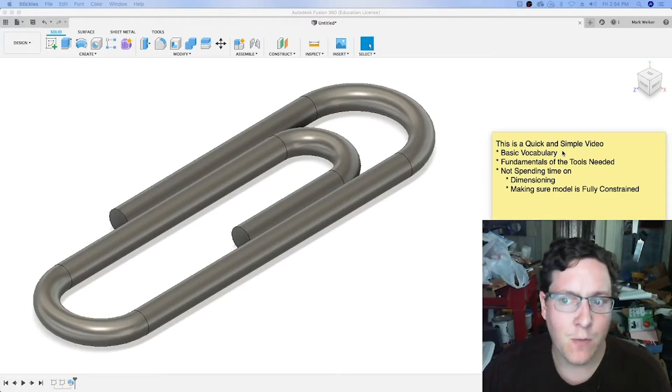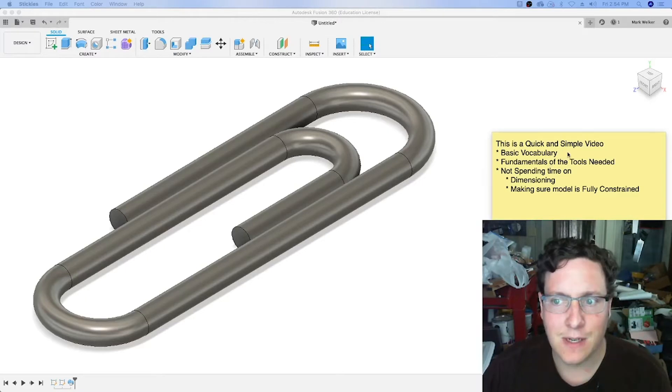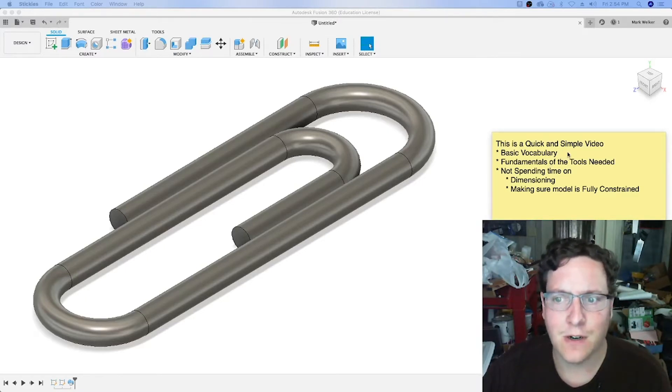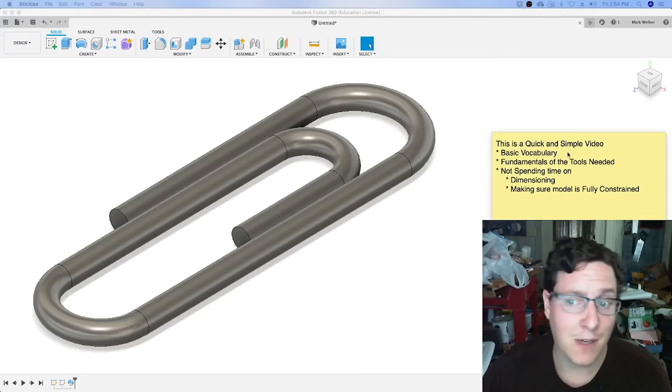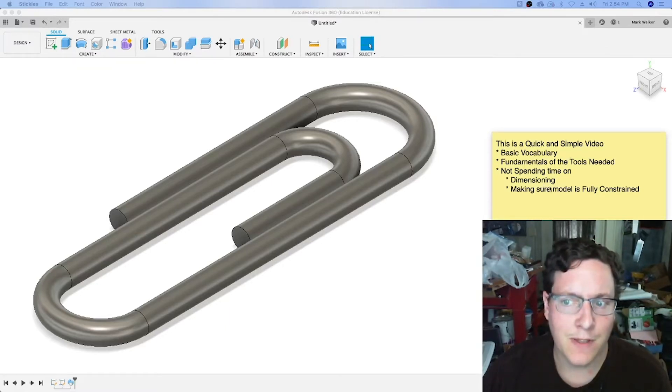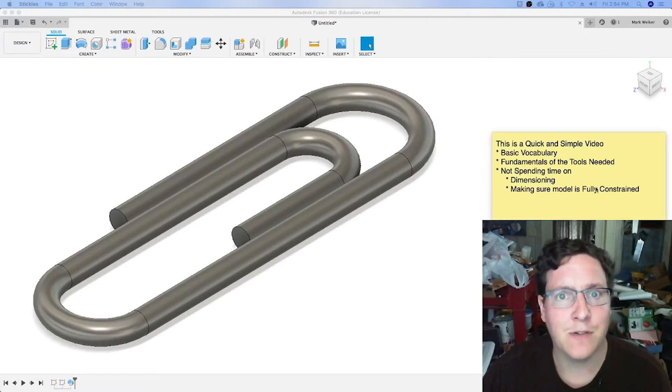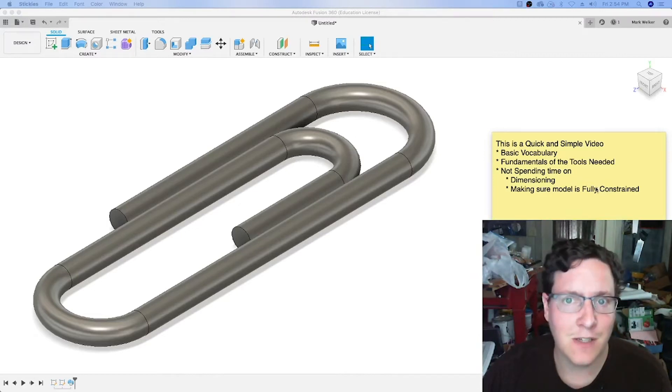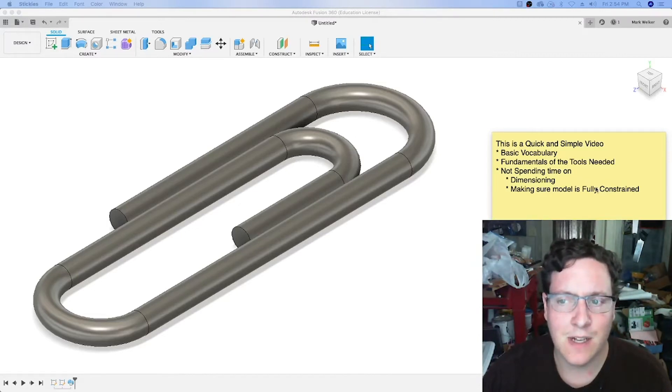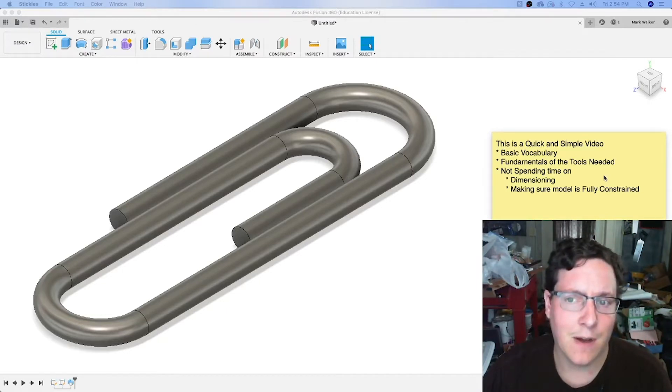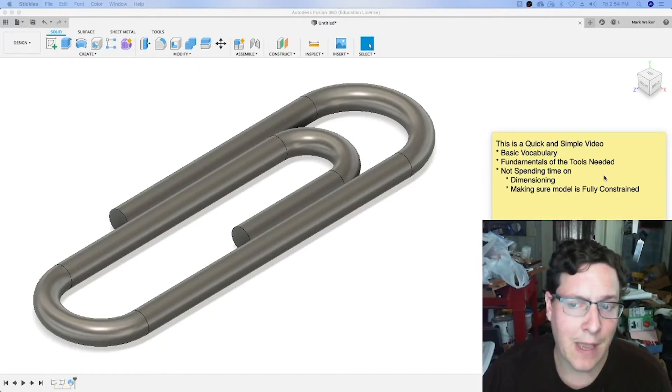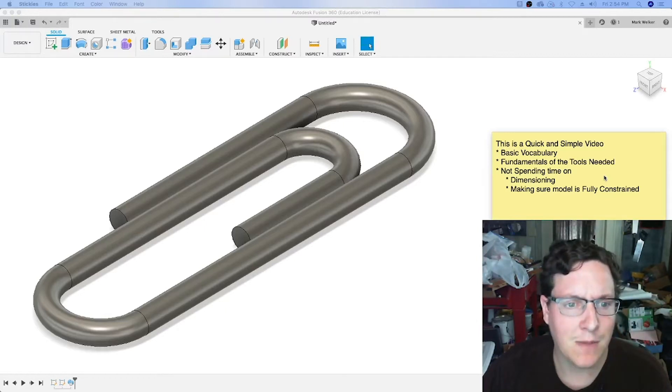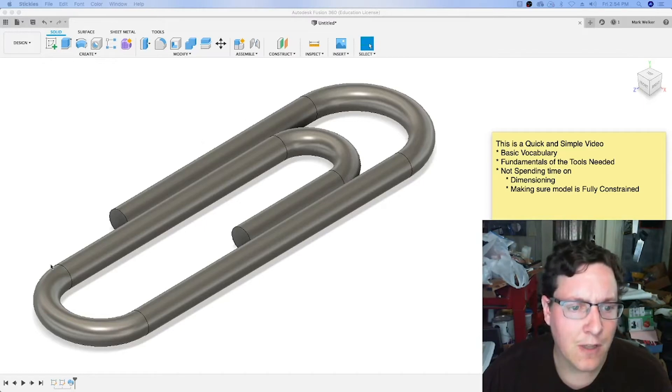What that means is some of the things I typically look for when you work on your projects, we're not going to spend much time on dimensioning. While some of the constraints should happen naturally from the program, in this case Fusion 360, it's not something we're going to focus on. Instead, we'll focus mostly on the vocabulary, how to use the tools, and some thoughts about perspective and scale.